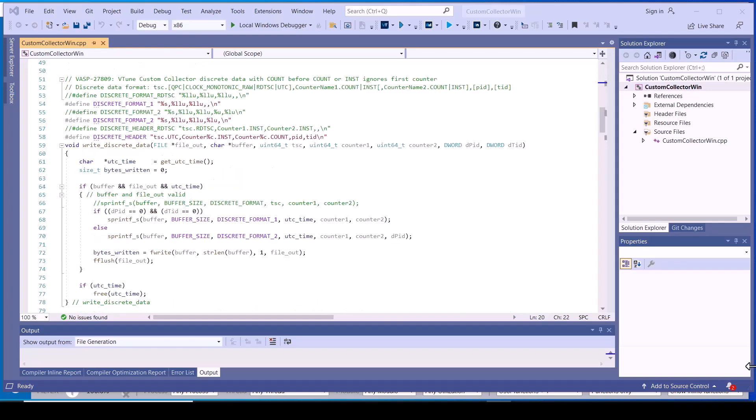Here is an example implementation of writing the discrete data type's instantaneous value and count rate to the custom data file.